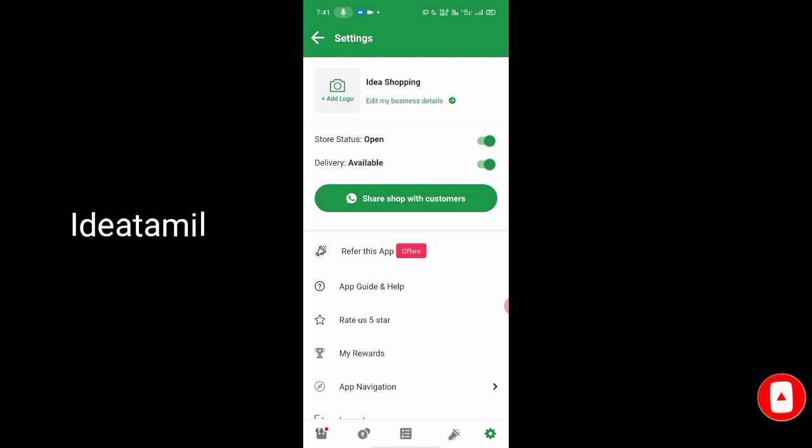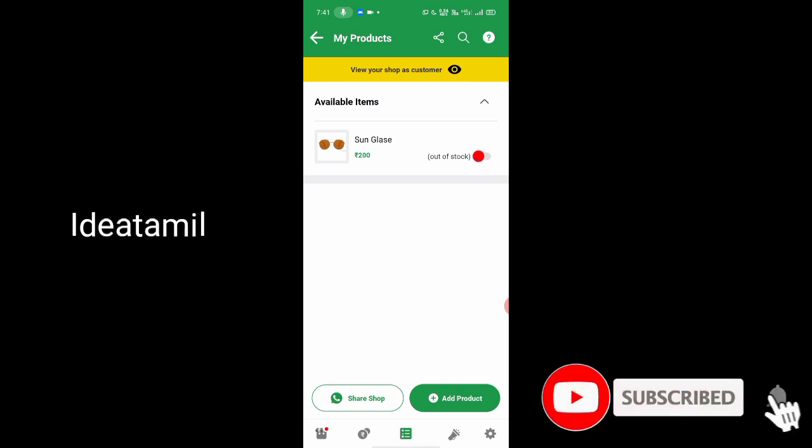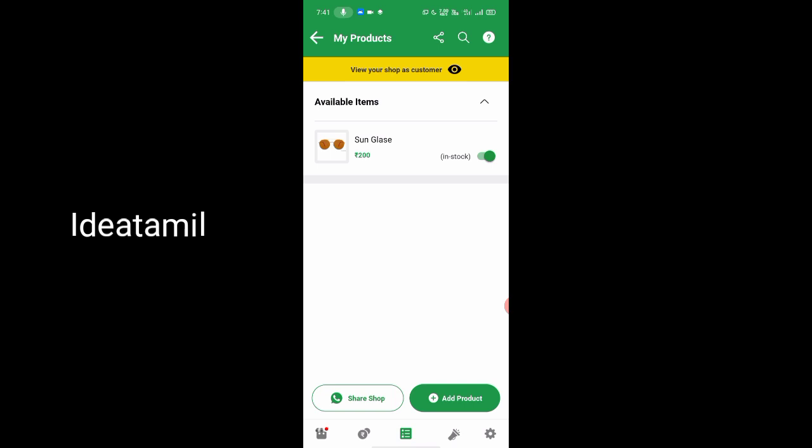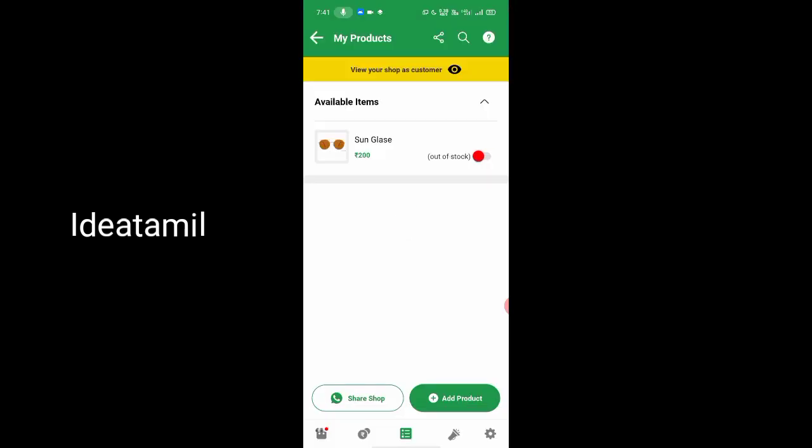In this app, if a new product is out of stock, you can select it. Once you purchase an item and the product is sold, it shows as available. If you want to show your product as out of stock, you can use the green button to mark it. You can use it anytime.